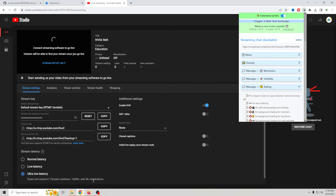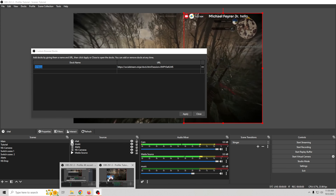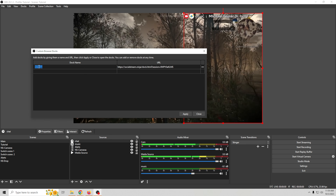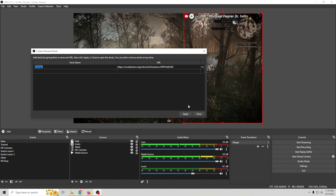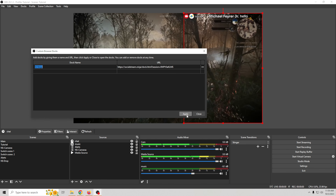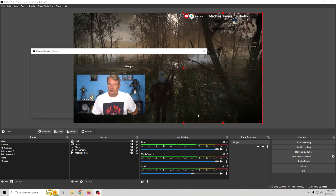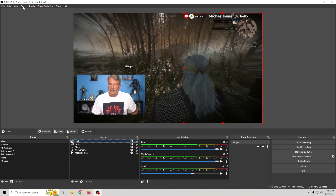You can see I already have Social Ninja in here. What you'll do is go into your Social Ninja settings and copy the dock link from there.